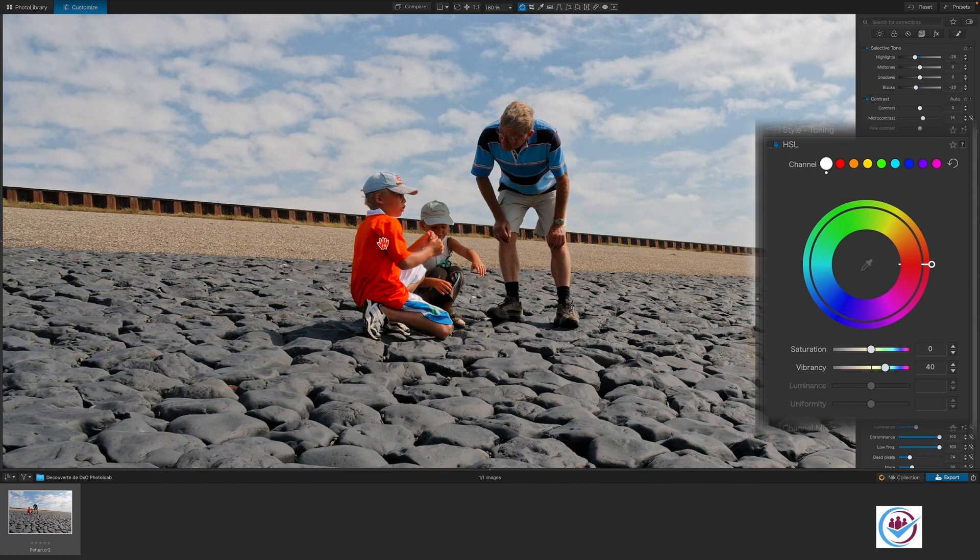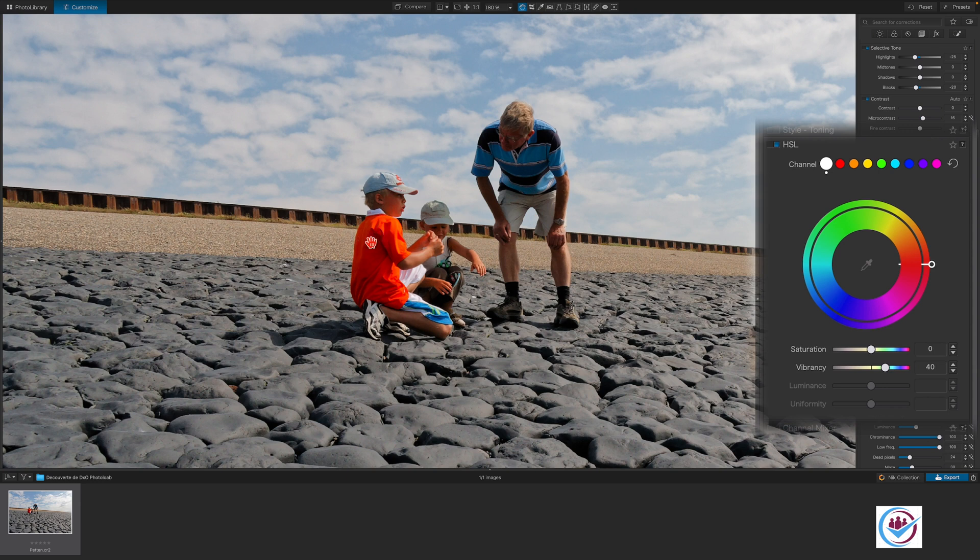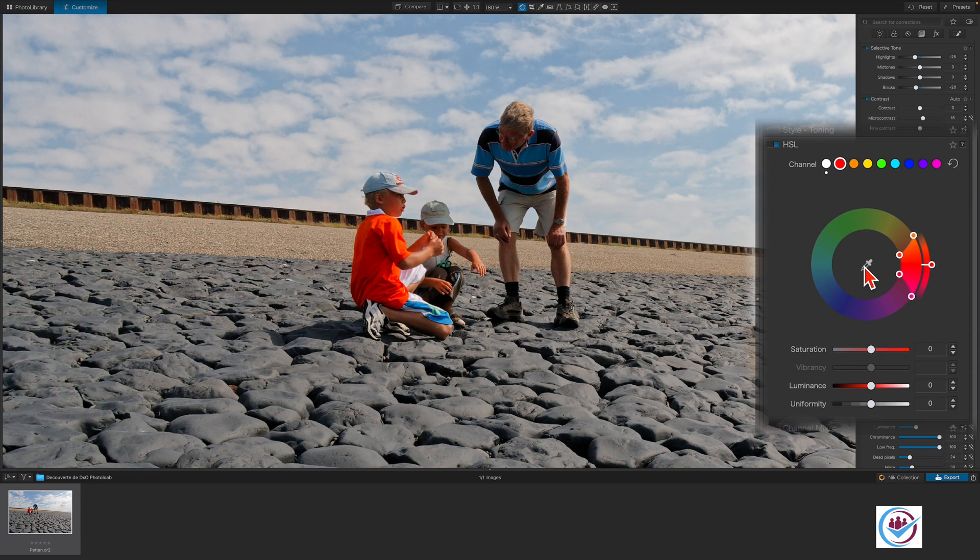To tone down the color in this oversaturated t-shirt, on a Mac, first select the color channel that is closest to the one you want to correct, in this case the red one, then click on the eyedropper. In the Windows version, you can directly click on the eyedropper here.